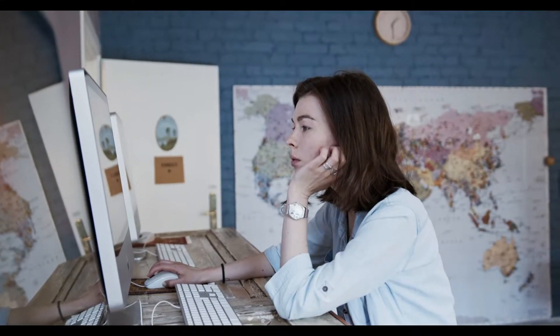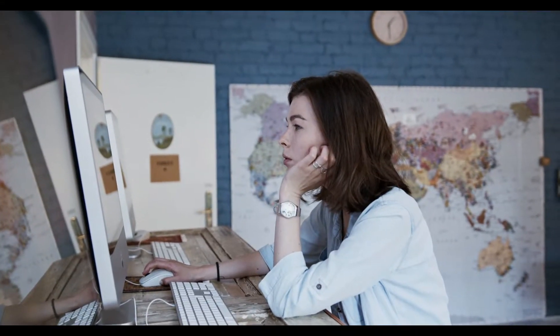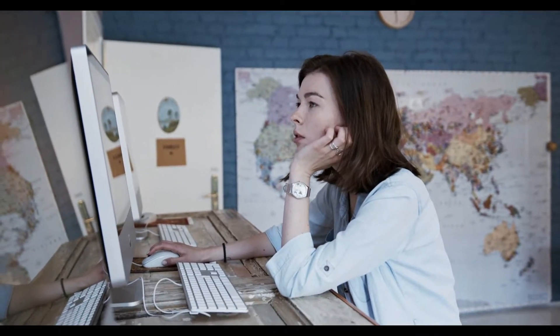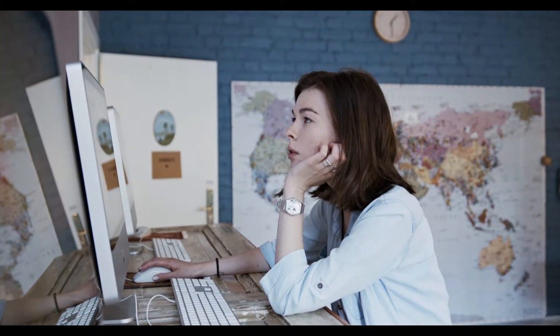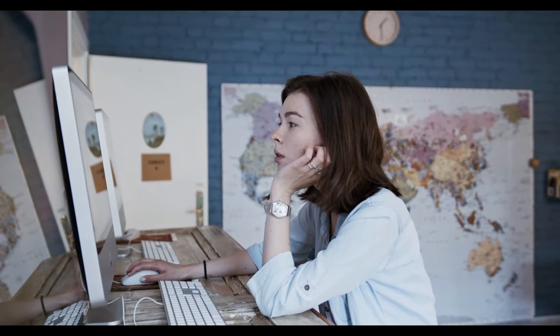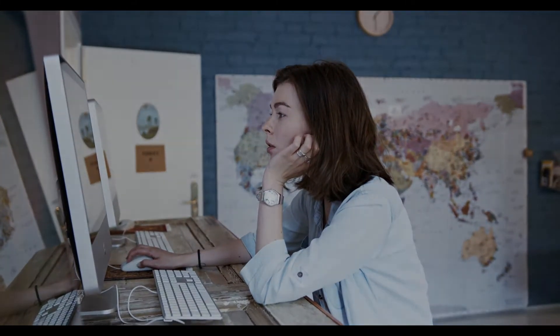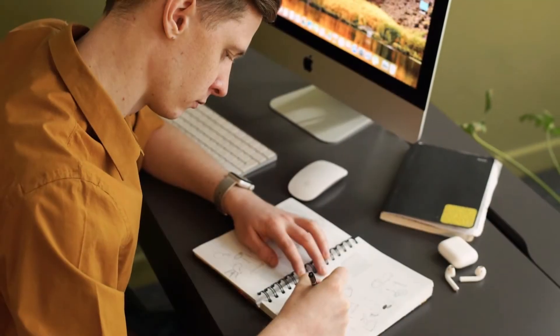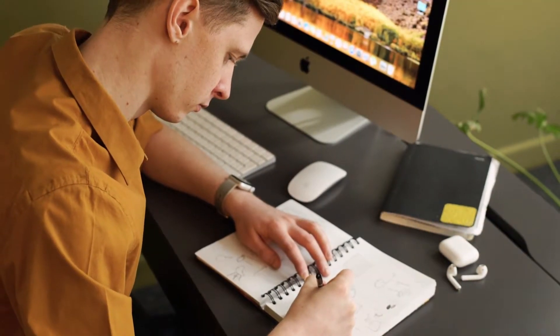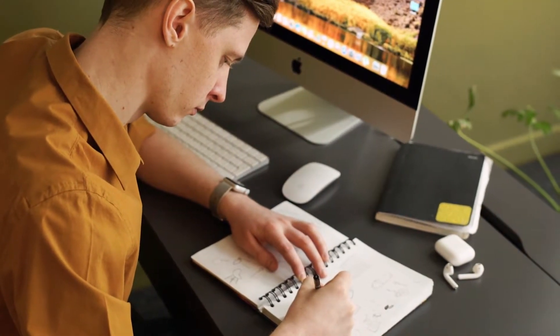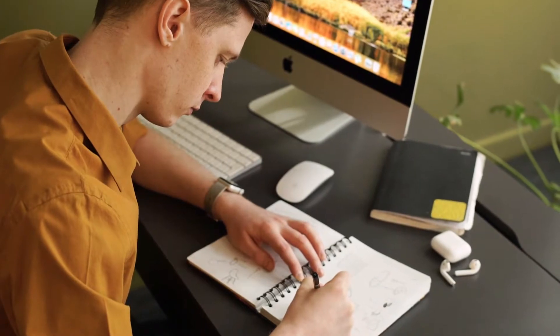Trying to develop a good idea at your computer can be a frustrating experience. Try sketching your ideas and exploring concepts manually.